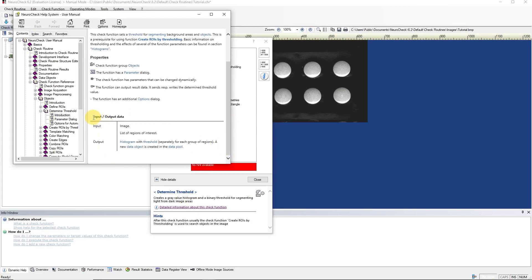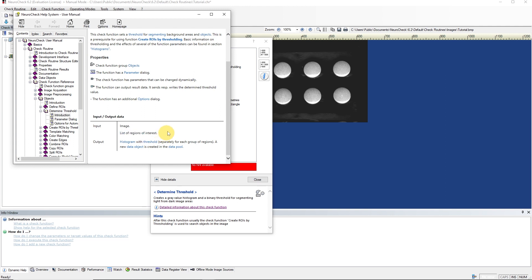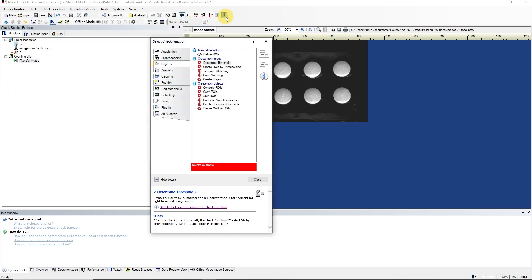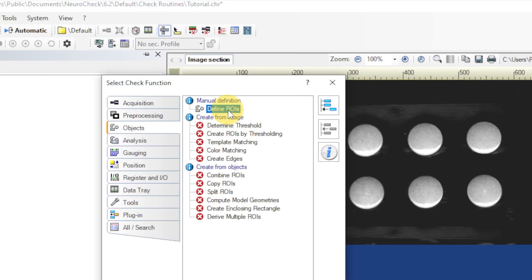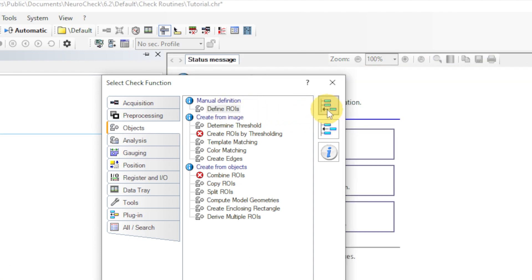Here is a list of the input and output data. Besides an image, this function also requires a region of interest as an input. A region of interest is a basic object that is required by most functions. We can add a region of interest with the Define ROIs function. ROI is the abbreviation for region of interest. As we can see, with the added ROI function, most of the other functions became available.